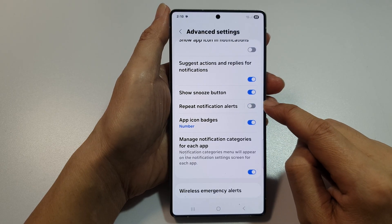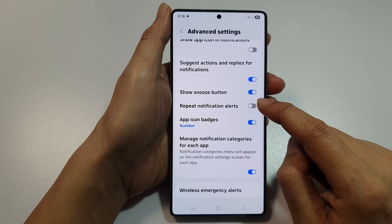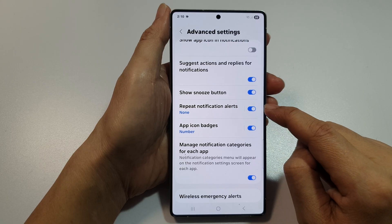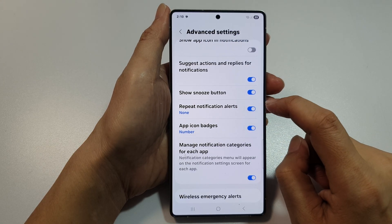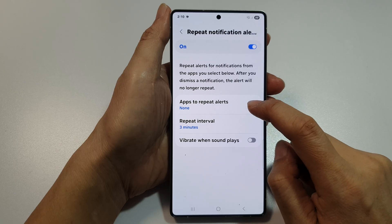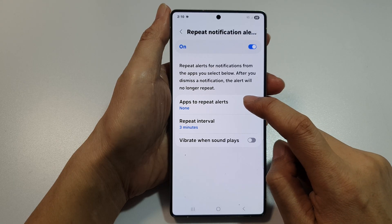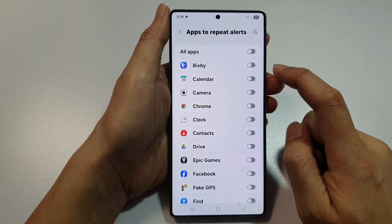And tap on Repeat Notification Alert. Tap on the toggle button to turn it off or switch it on. After that, you can tap on the left hand side panel. From here, you can choose which apps can use this feature.